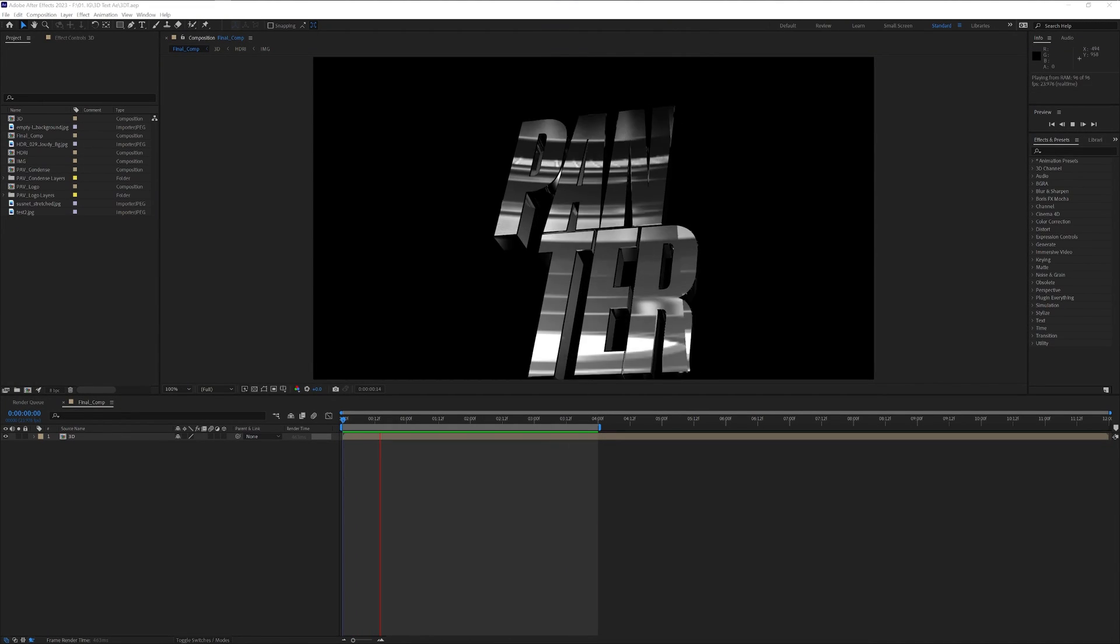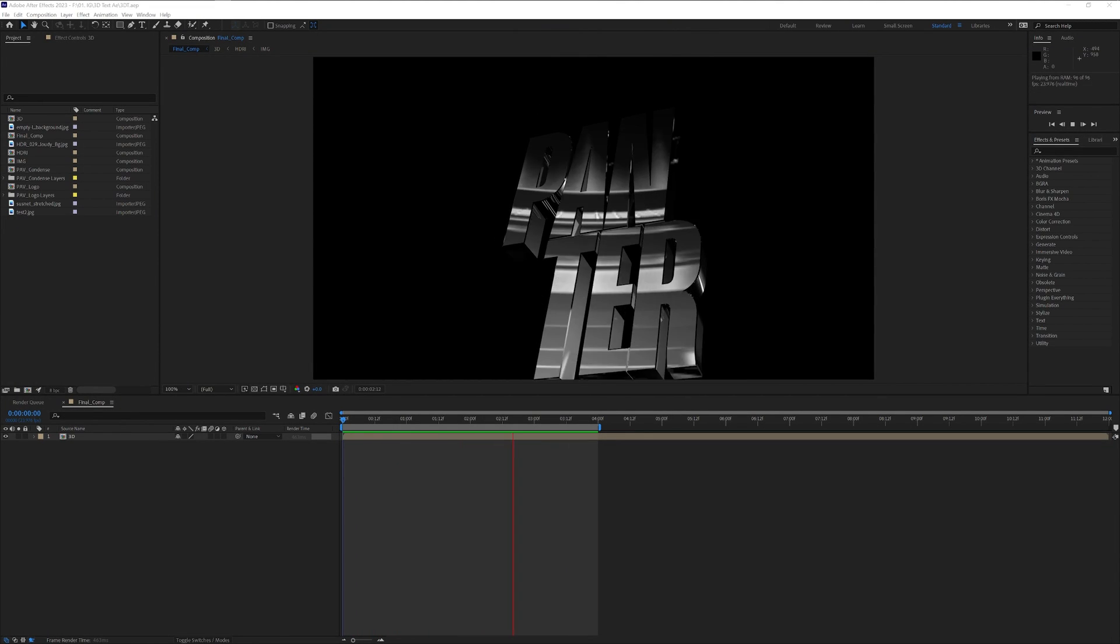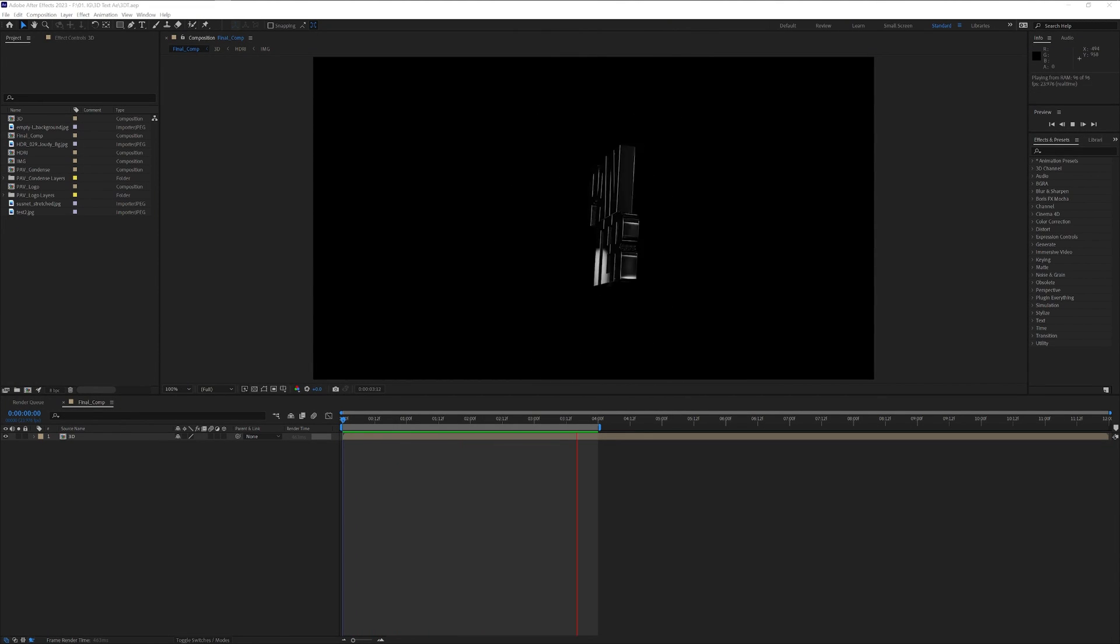Hey, what's going on? This is Rob from Panther. Today we're going to do some glossy metallic logo animation in After Effects.